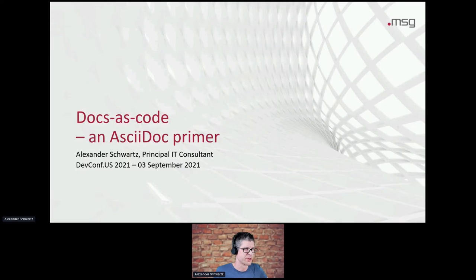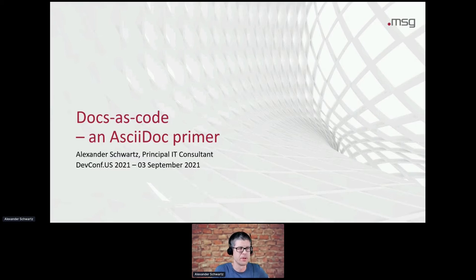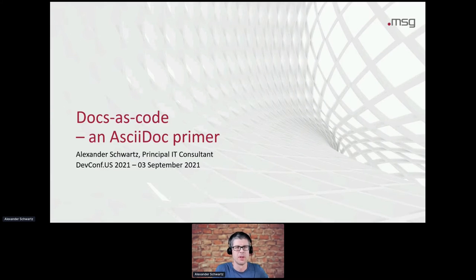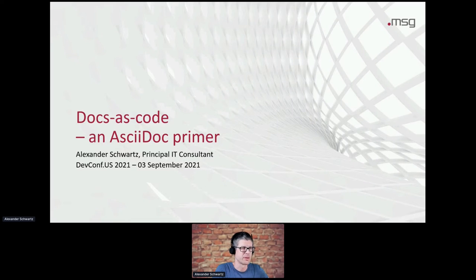Thanks for the introduction. My name is Alexander, or just Alex, and I'll be the host for today's workshop. And it's all going to be about AsciiDoc, Docs as code, and let's dive right into it.